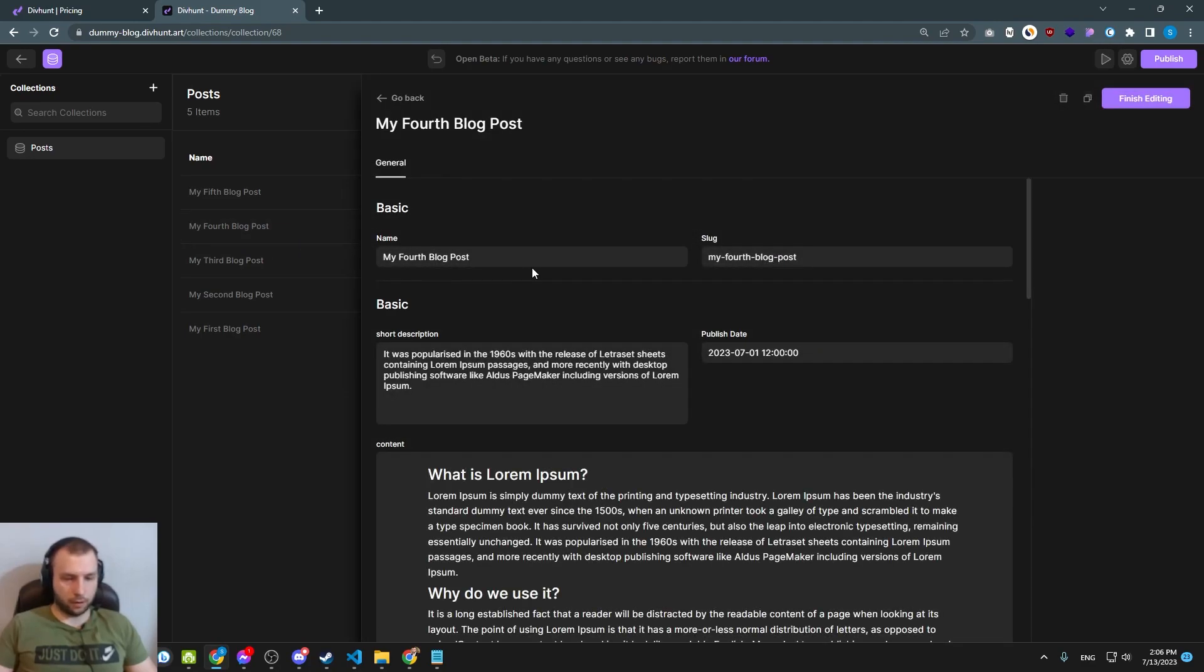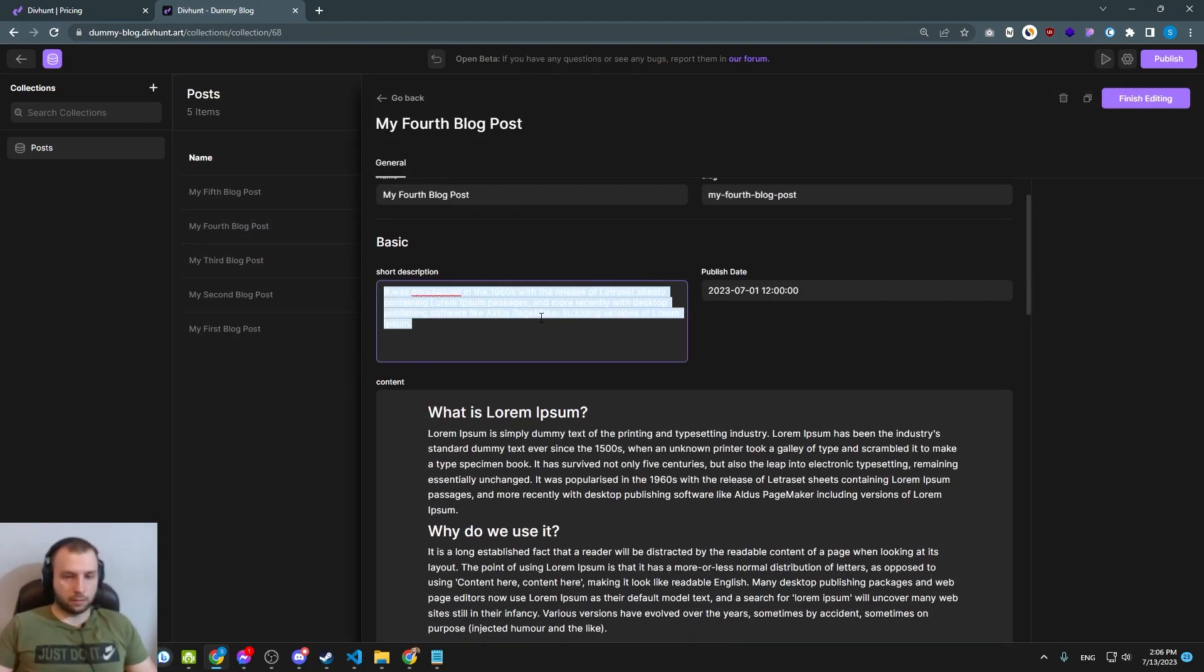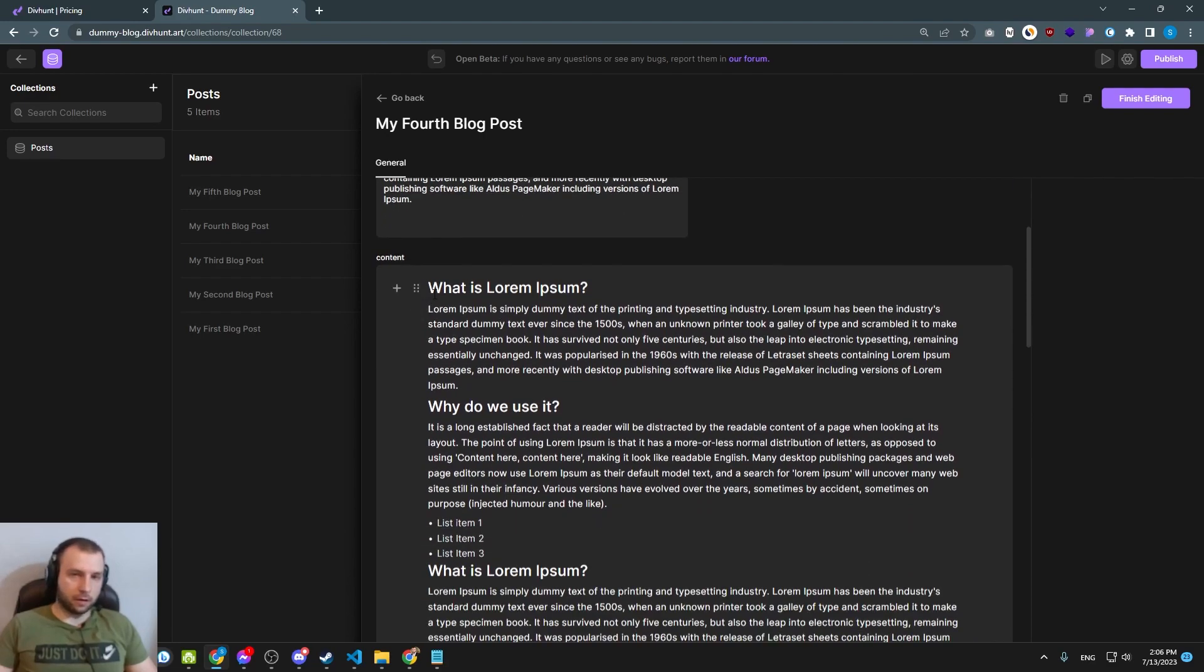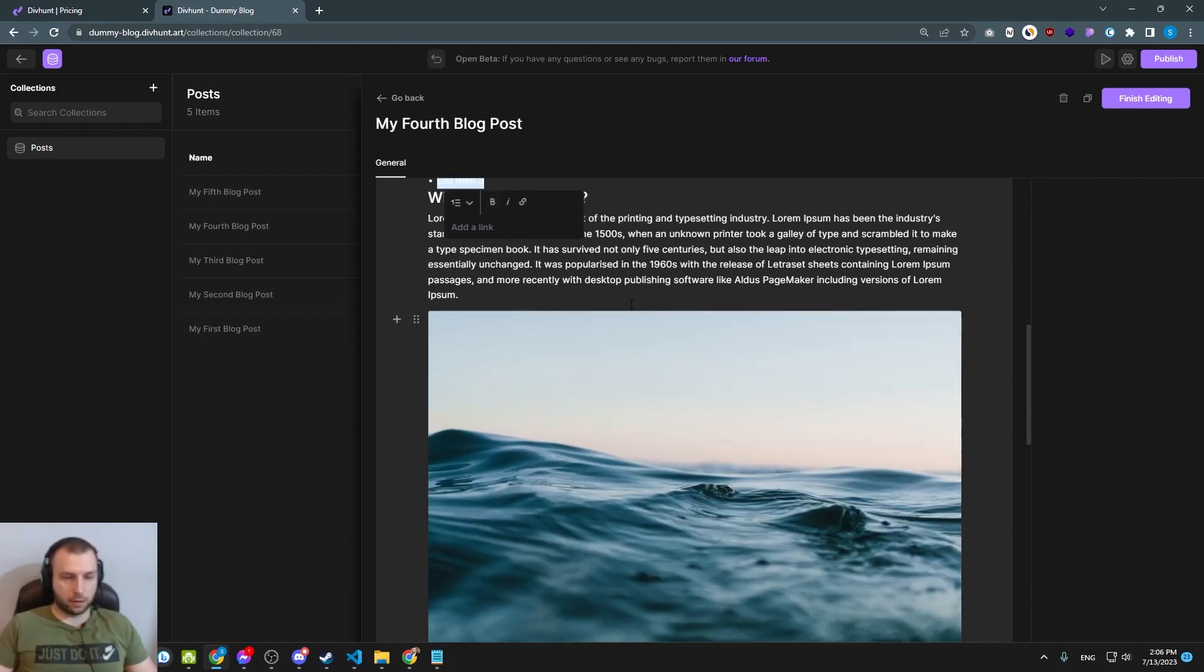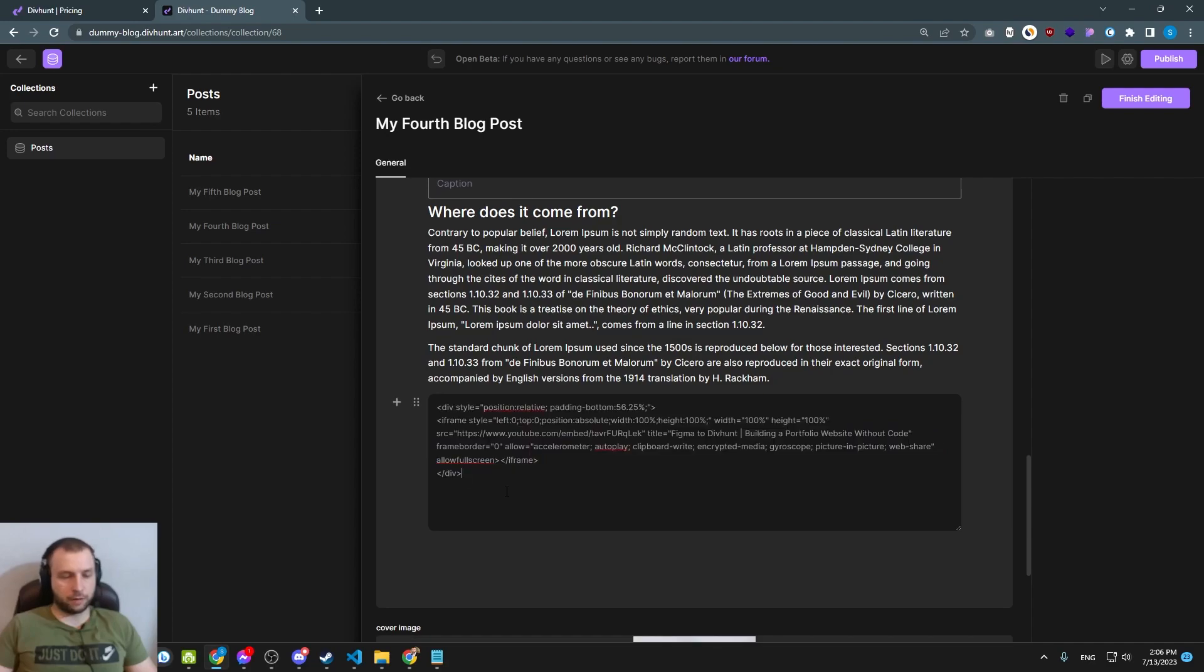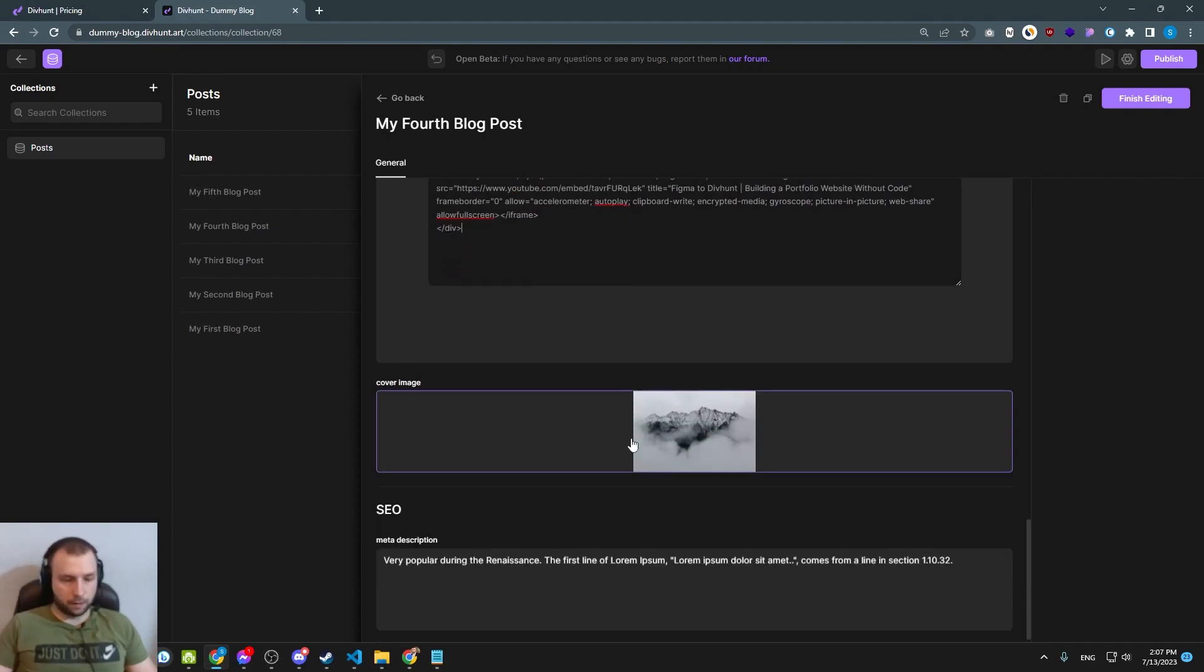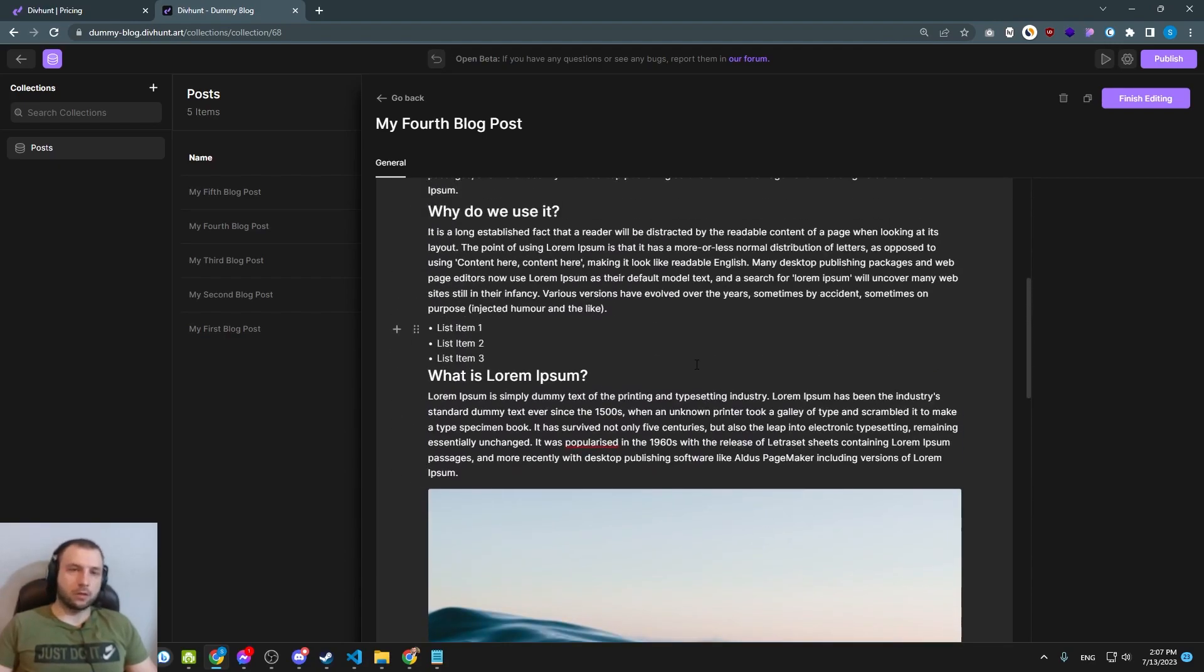Let's check one for example. We have some description, we have publish date, we have some content, we have heading, paragraphs, list items, one image and at the bottom I added one simple iframe from YouTube. We have cover image and meta description, that's it. All five items are pretty much the same. So we will start connecting them now on our website.